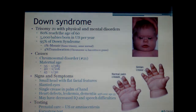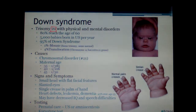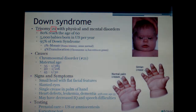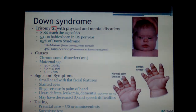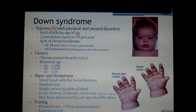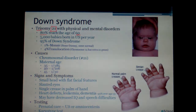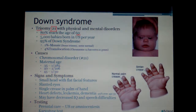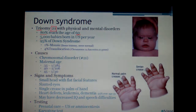Down syndrome is very well known as trisomy 21 — three number-21 chromosomes. People with Down syndrome have physical and mental disorders. Nowadays, 80% of Down syndrome patients are reaching age 60, about 15 years less than normal life expectancy, but considerably more than it used to be. About 5,000 babies are born in the US per year with Down syndrome.